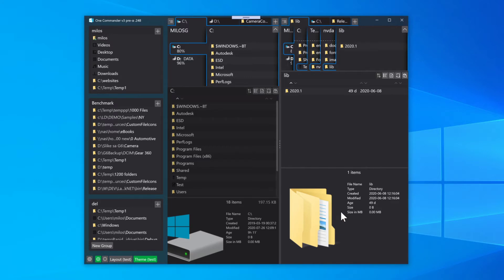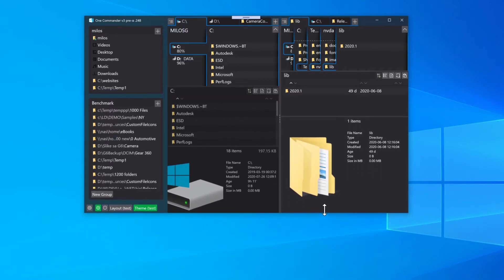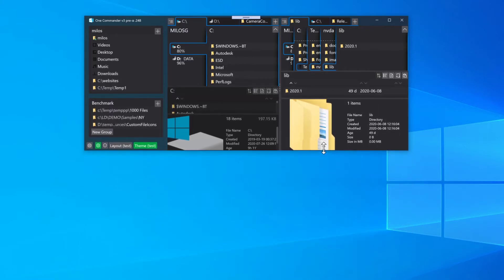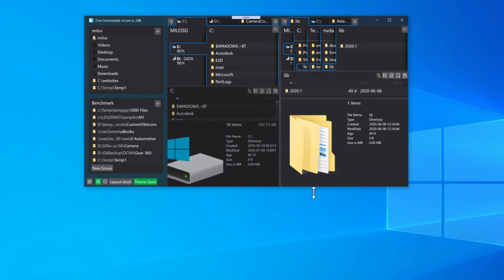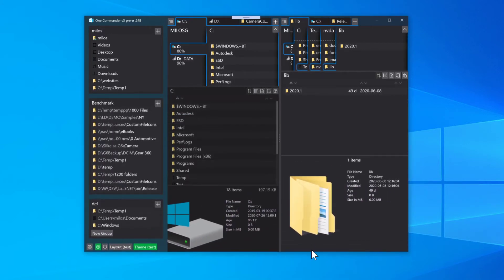Resizing of panels is improved overall and they should behave more intuitively on changing window size. For example, you can see here they will collapse and later they will try to restore to the original size.